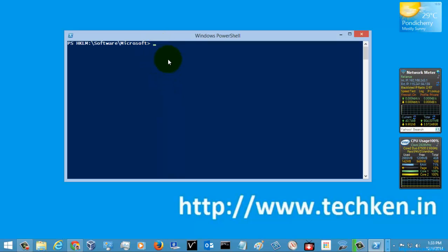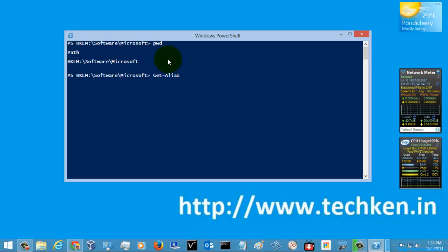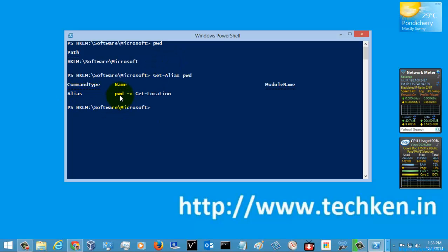You can also use an alias called PWD. PWD is a command used in Linux, called 'present working directory'. I'm going to execute it — it is essentially the same as the Get-Location command. To see the aliases, use Get-Alias for the command PWD, and here you can see the alias PWD is mapped to the Get-Location command. This is how you find aliases for a given command.